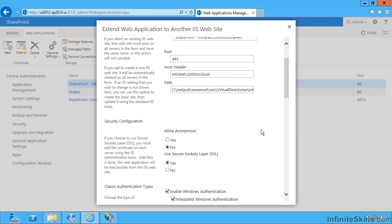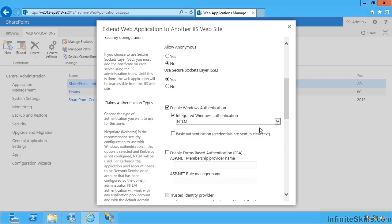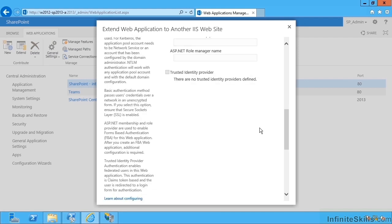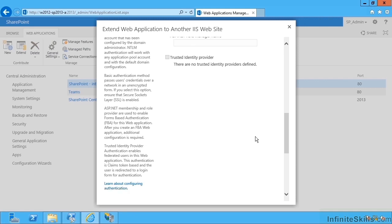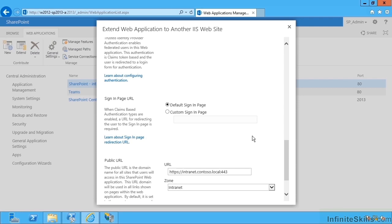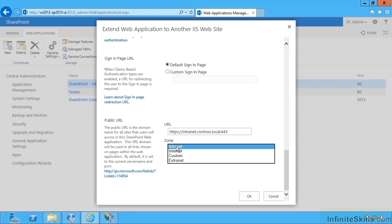So now the idea is we should have intranet.contoso.local listening on SSL. So we have a HTTPS version of our intranet. Exactly the same content, however served over a different mechanism. And then I get to pick the zone, intranet, internet, custom or extranet.